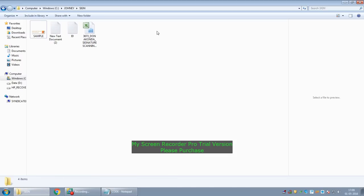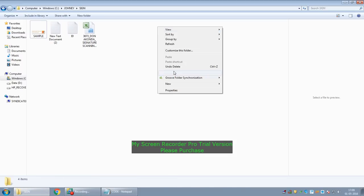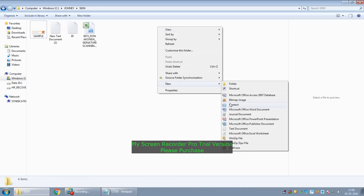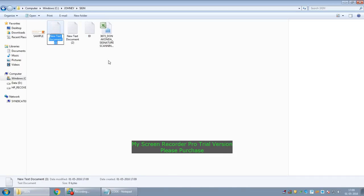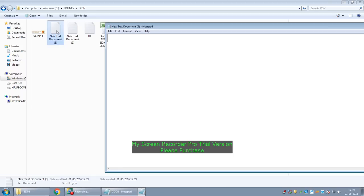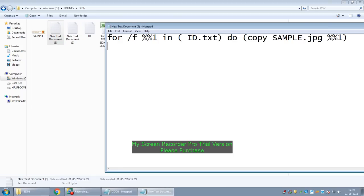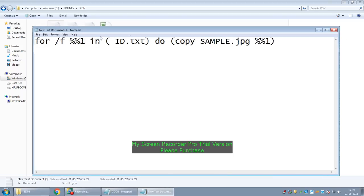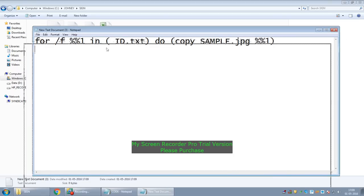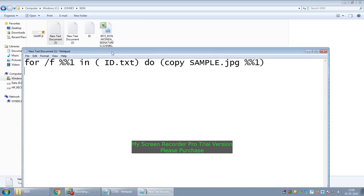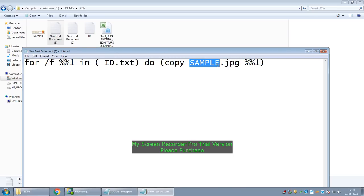Open a text file and write the code. This is my code. This code contains the name of the text file which contains all the customer IDs and the sample image.